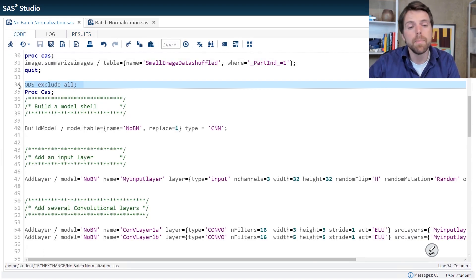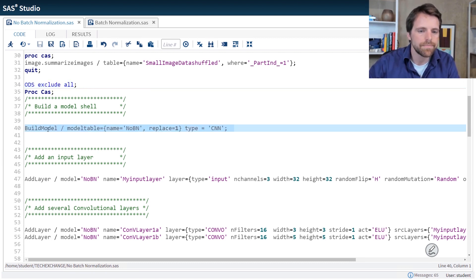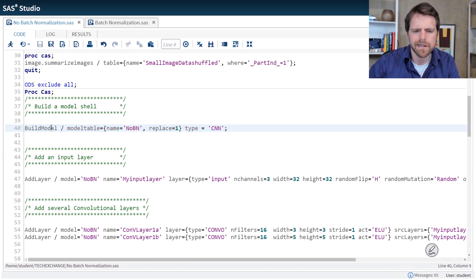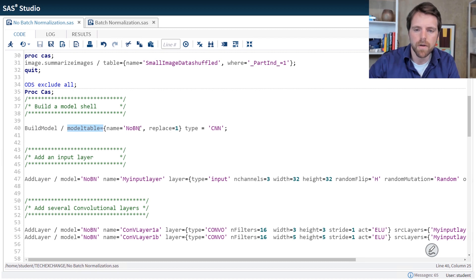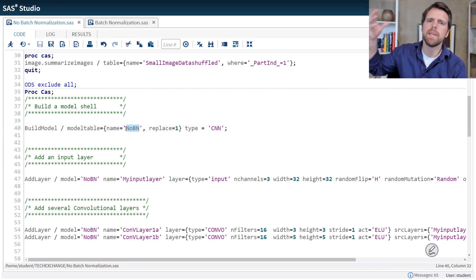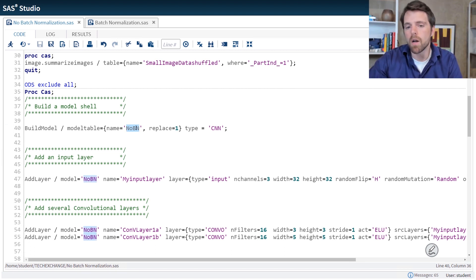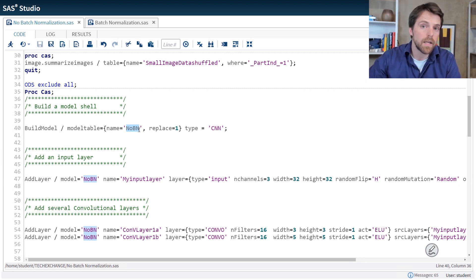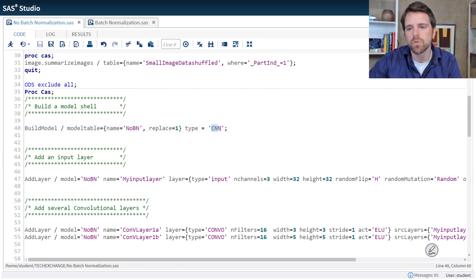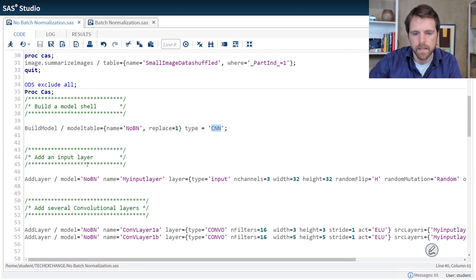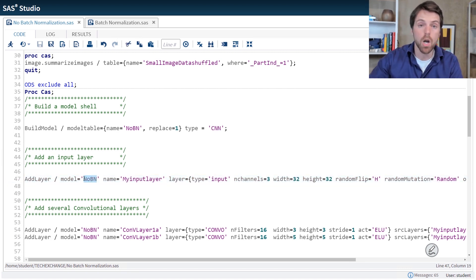Now when we build a deep learning model in SAS it's actually really easy. We start by just building a model shell. So I call build model action and in the model table equals I specify some model shell name. This is just going to be a table that's stored in SAS. So I'm going to call this model nobn for no batch normalization. The type of model that we're going to train is a convolutional neural network. So type equals CNN.